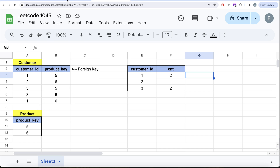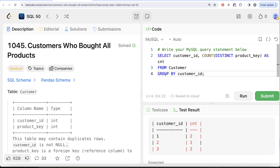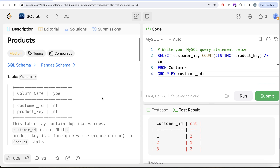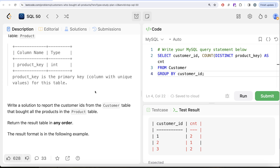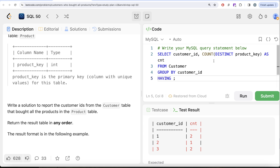Since we're grouping by and need to compare an aggregate, we also use DISTINCT here because the question says this table may contain duplicate rows — we don't want to count the same product more than once. Since we need to filter and keep only those customers who bought all products, we need to use HAVING to filter after the GROUP BY.